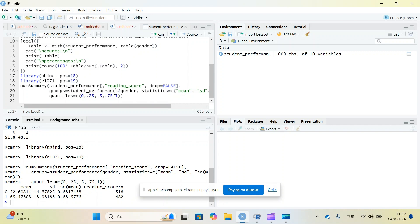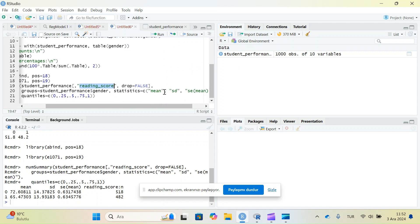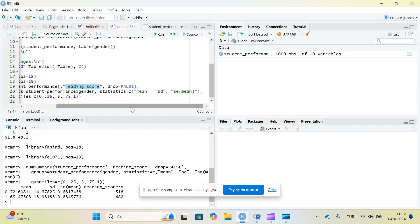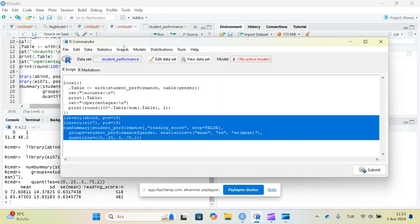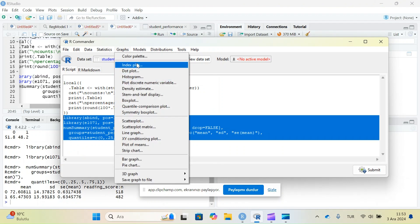I can copy those codes and paste them into R Studio. Then I can change the variable from the dataset, change the statistics — mean, standard deviation, standard error, etc. — or change the grouping variable from gender to any other categorical variable. The result shows the mean reading score for each group, along with standard deviations, standard errors of the means, and the number of observations in each category.